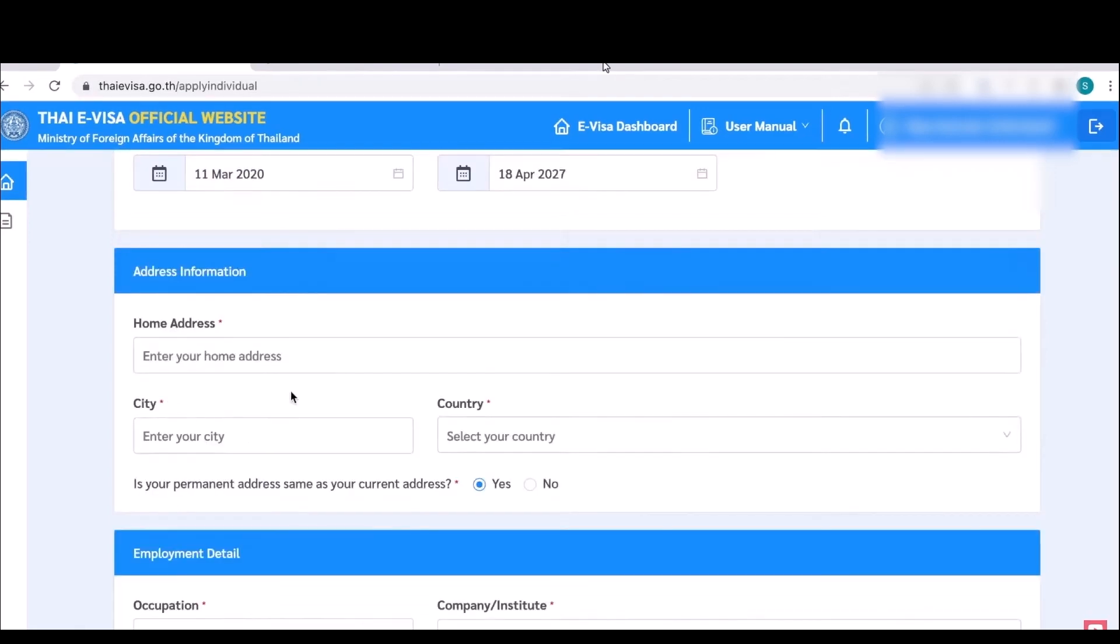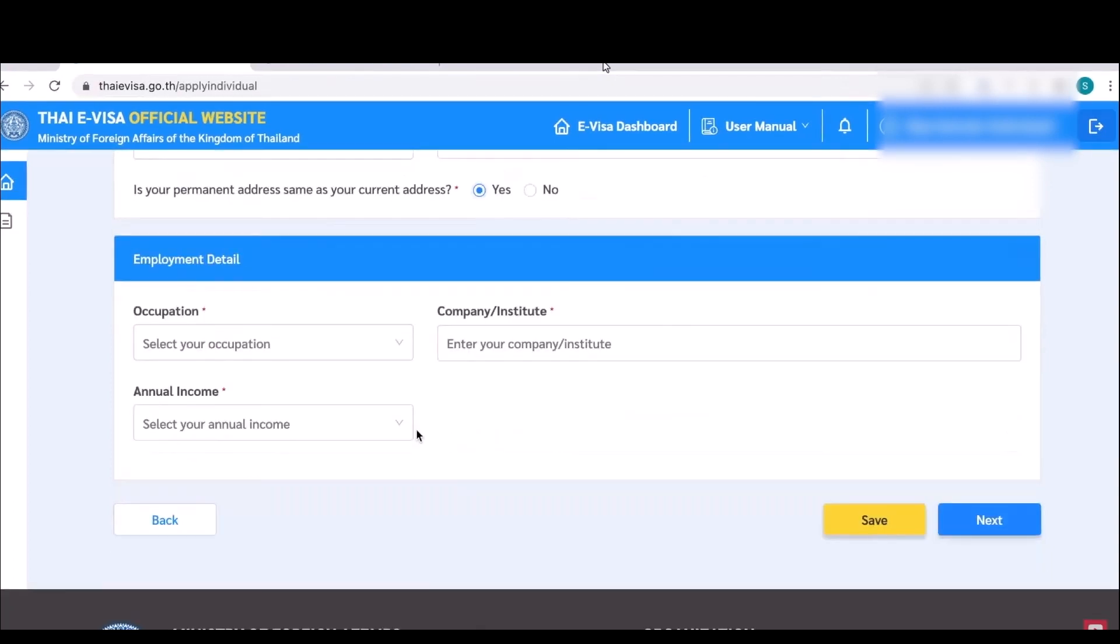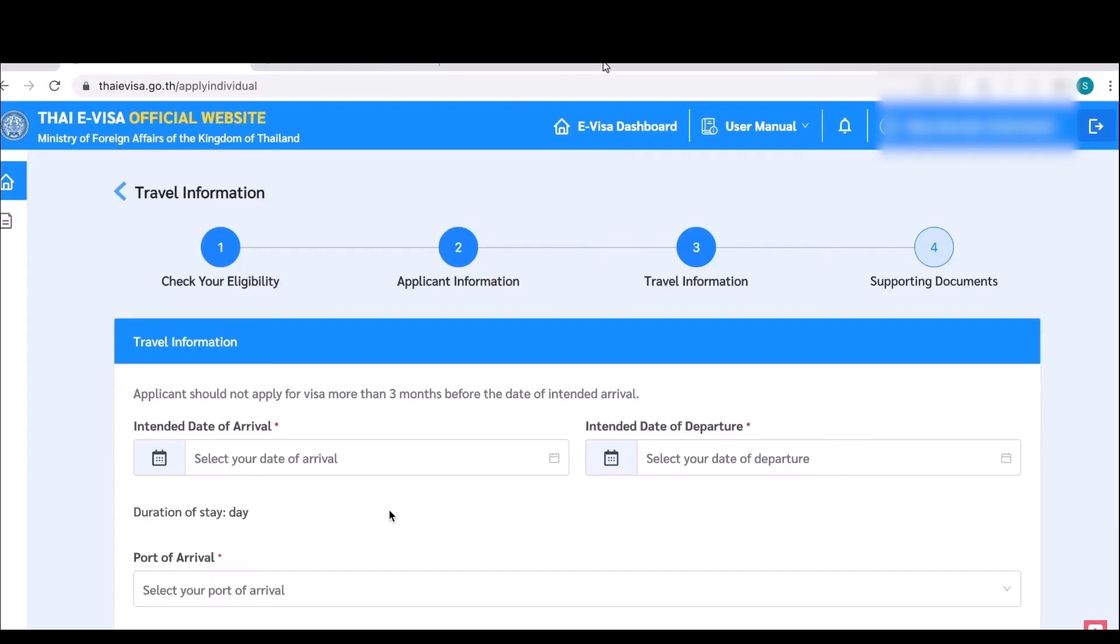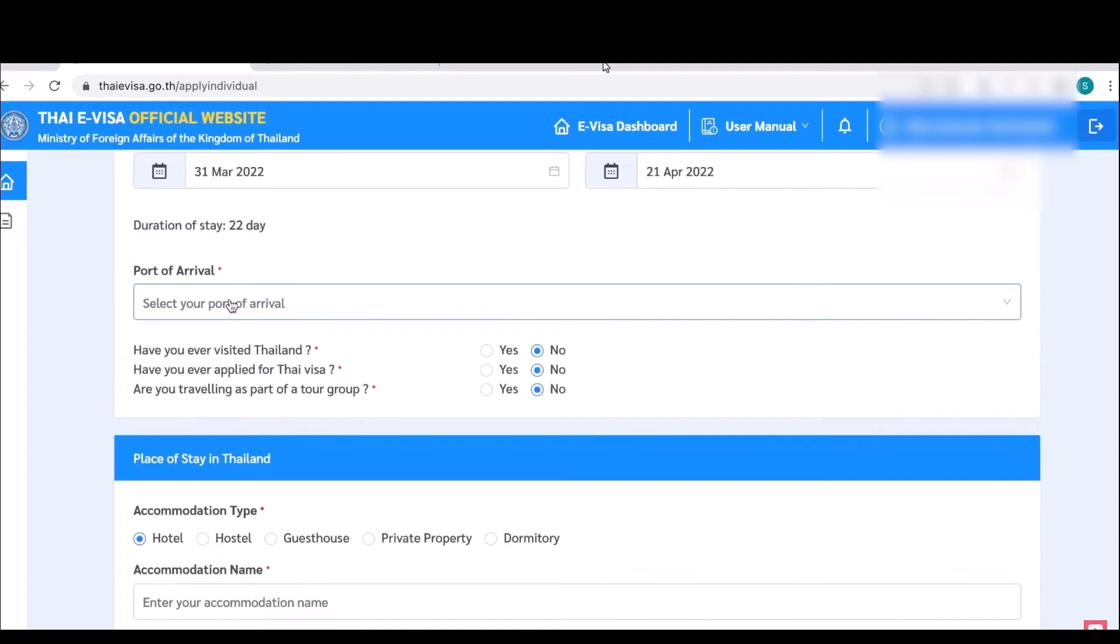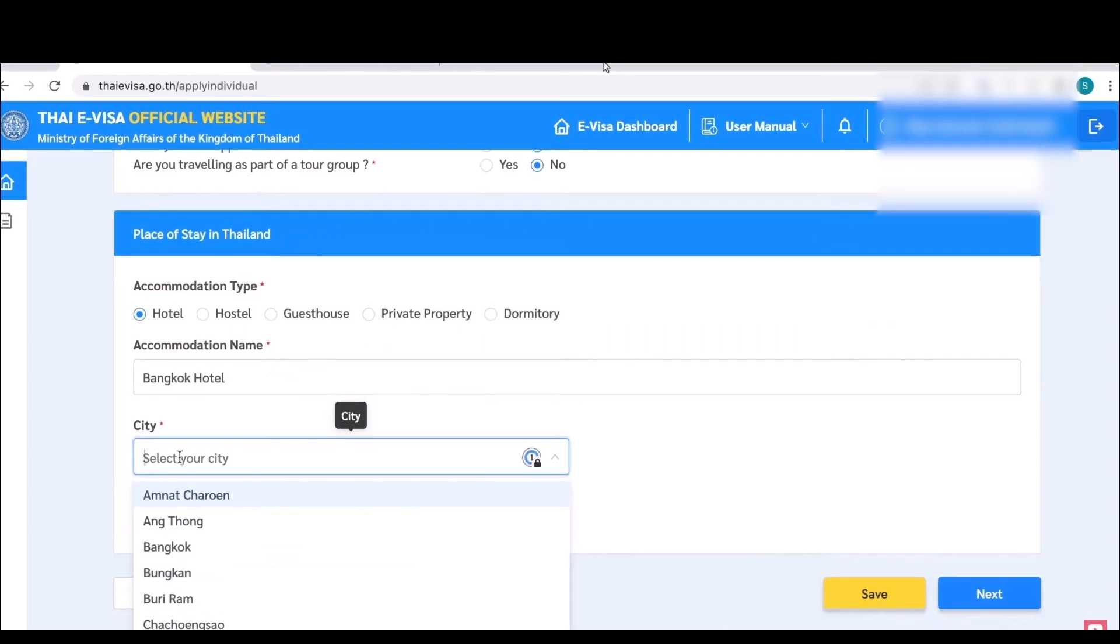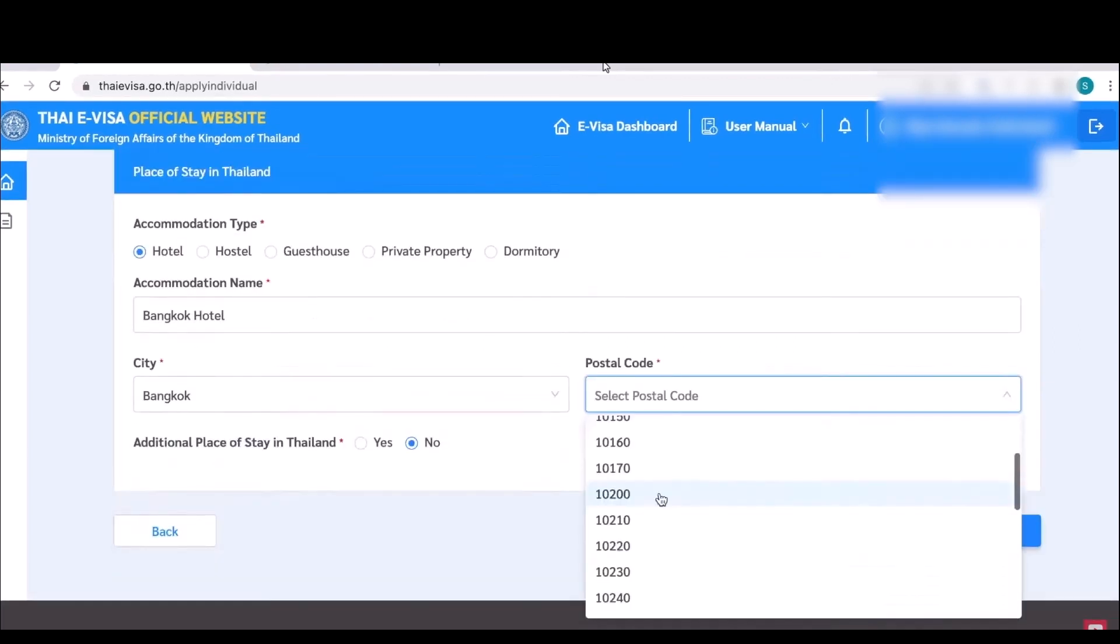Then add your home address which you are currently living. Add your occupation, your annual income, and then click on next. Now simply add your arrival date and departure date, then add some details about your post arrival. Fill up the question answers below, and after that simply enter the accommodation type which is going to be a hotel. Add that name, the city, and add the postal code of that hotel, then click on next.